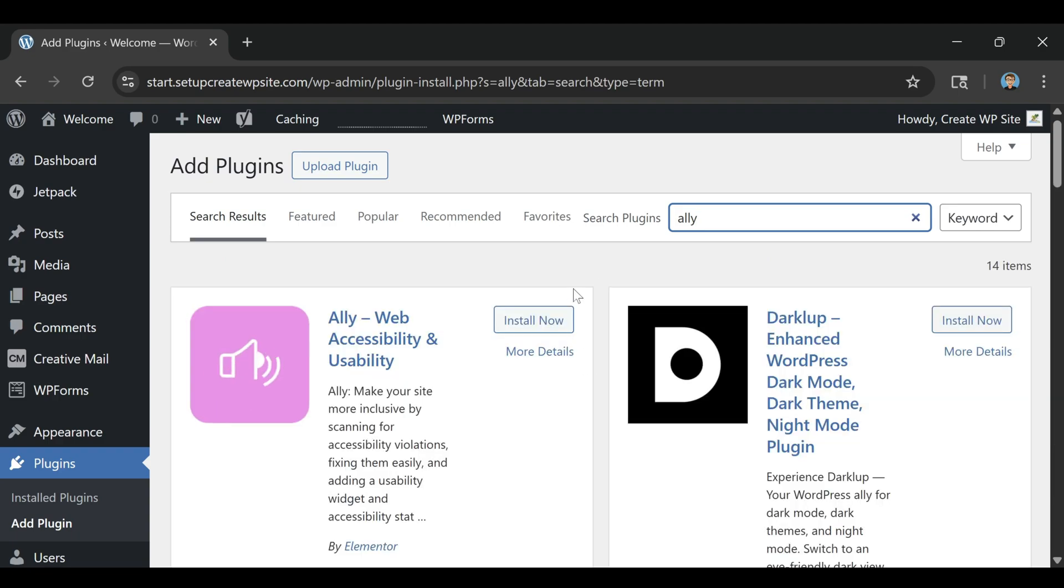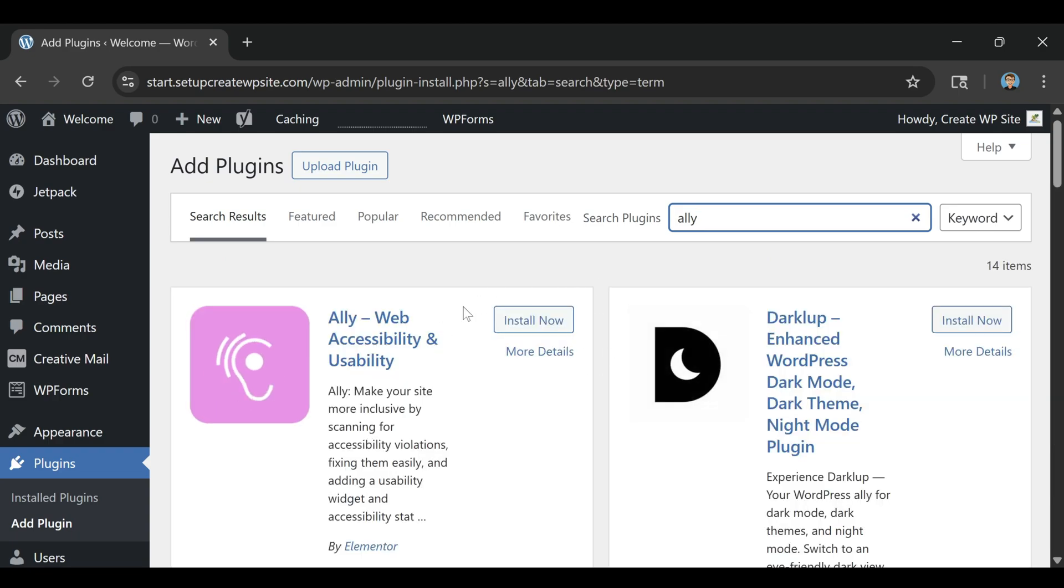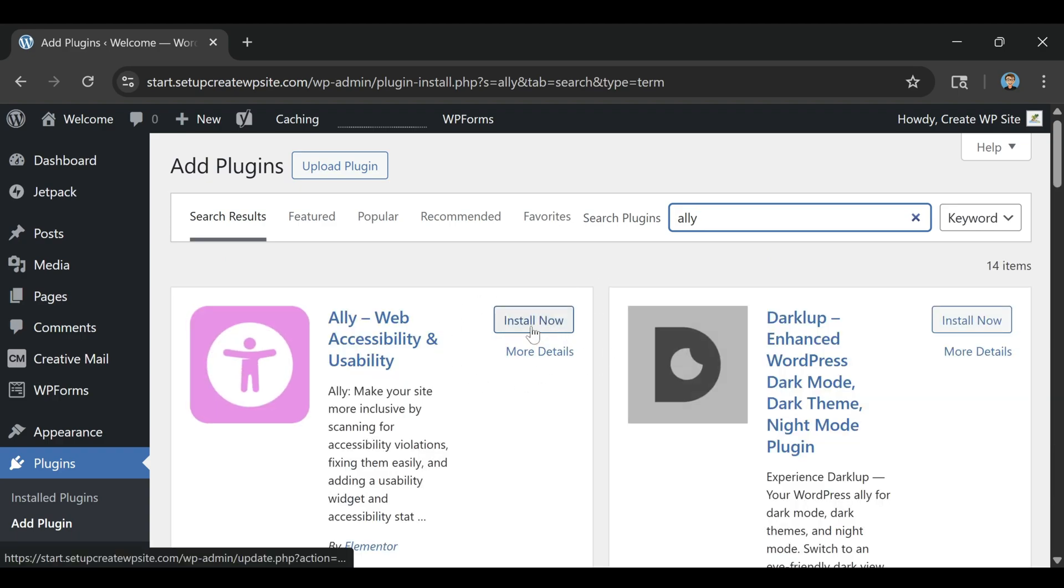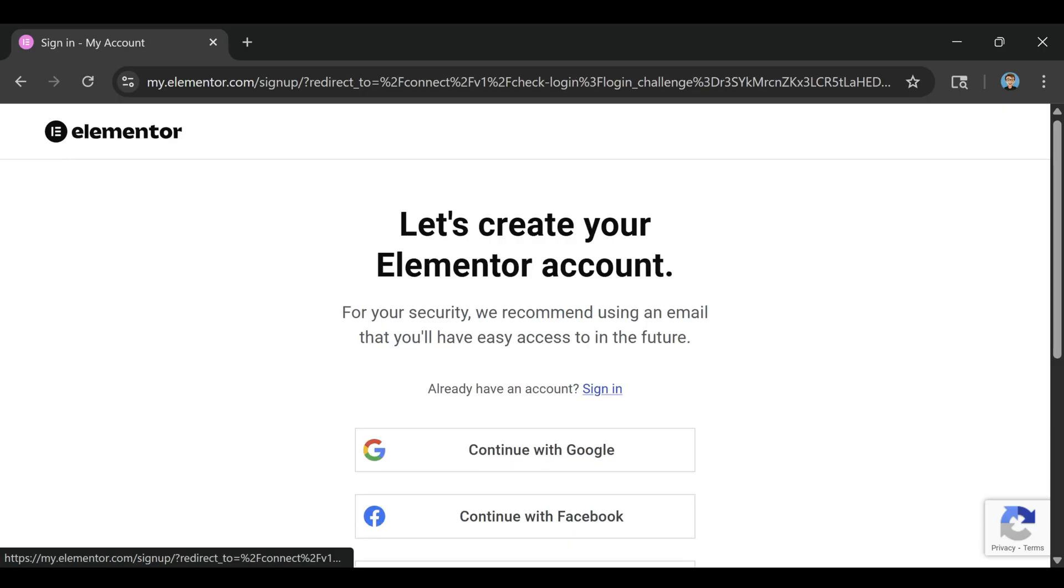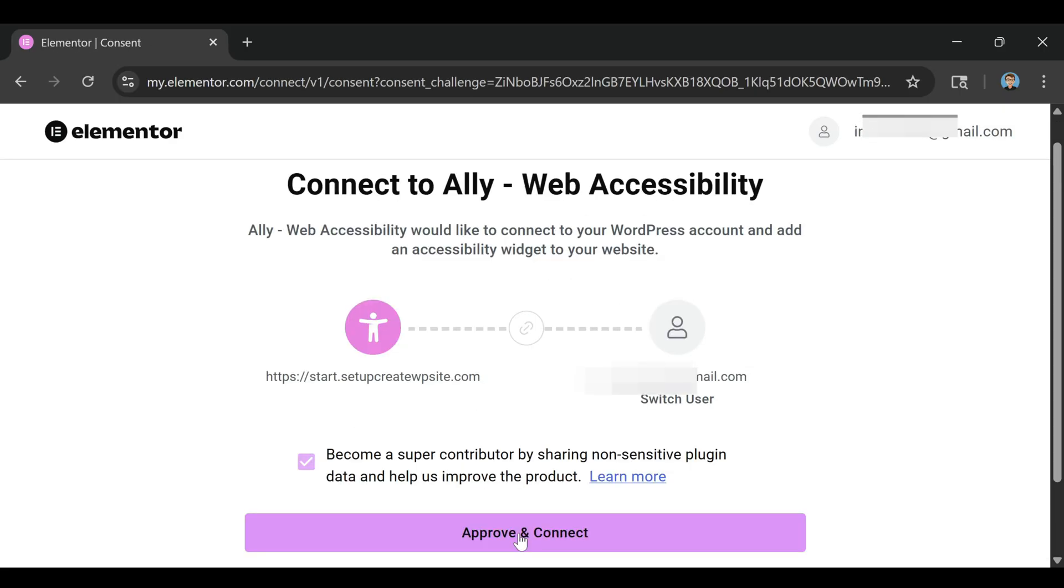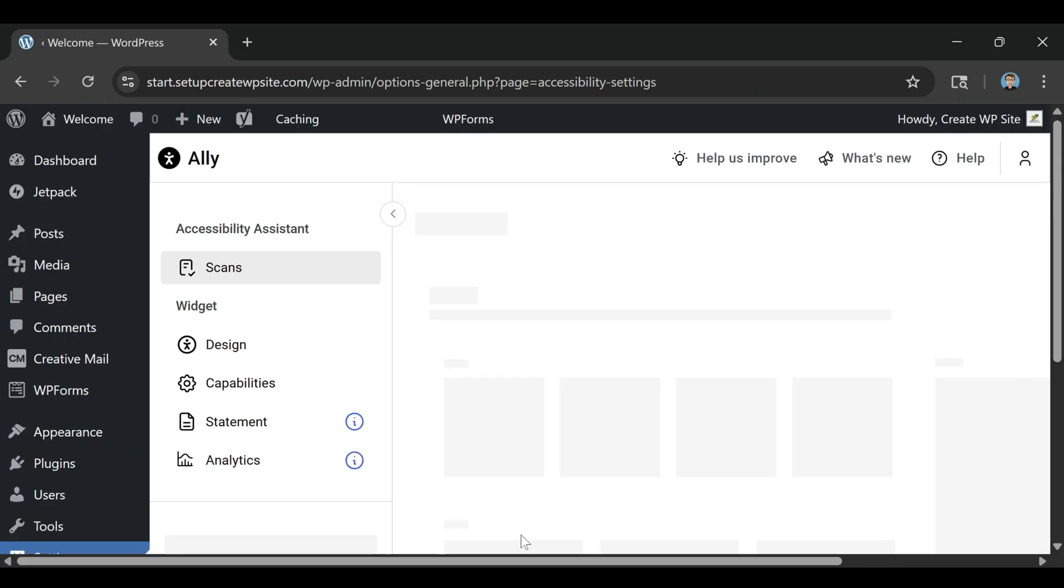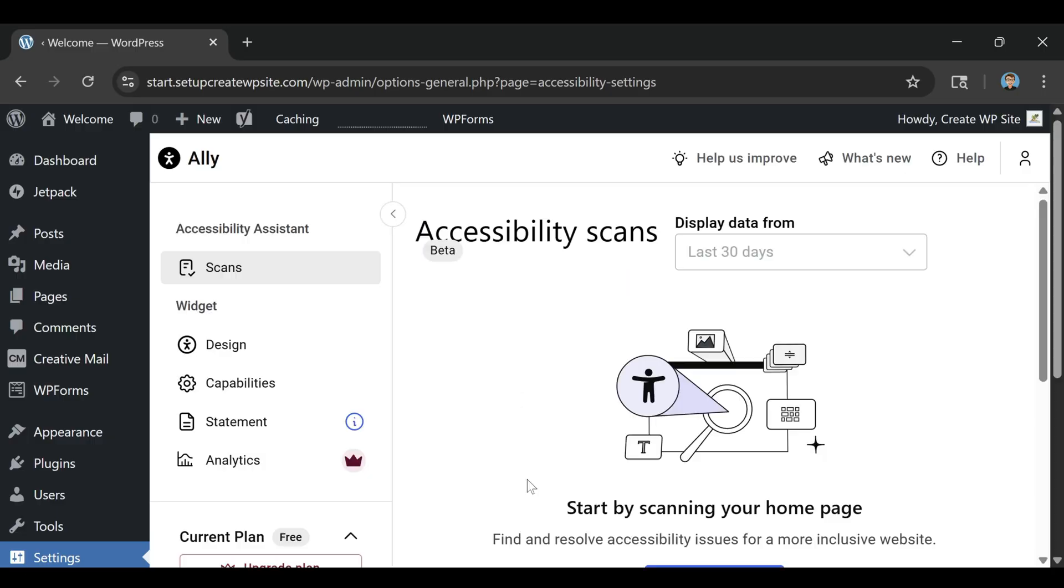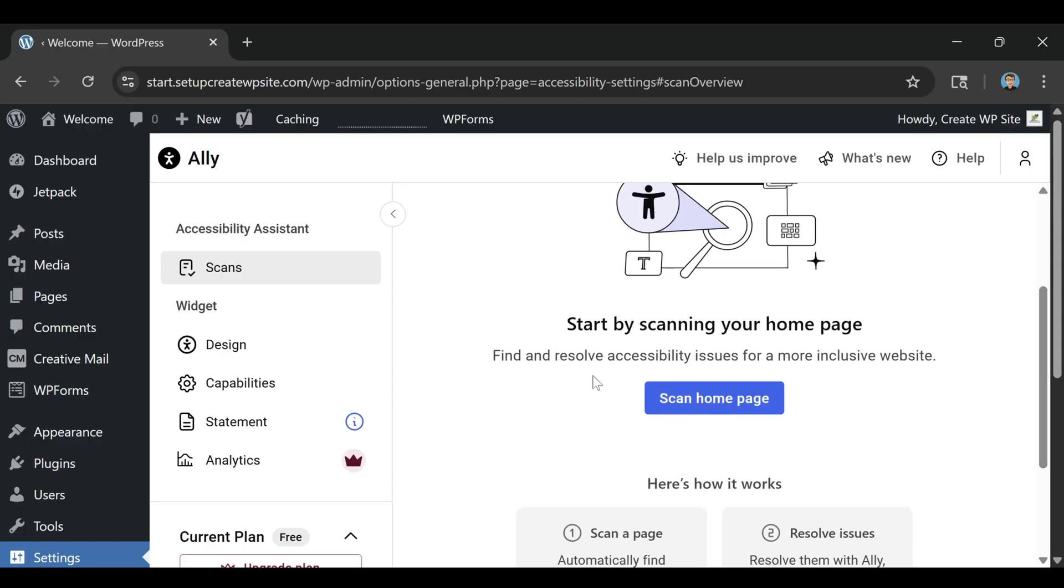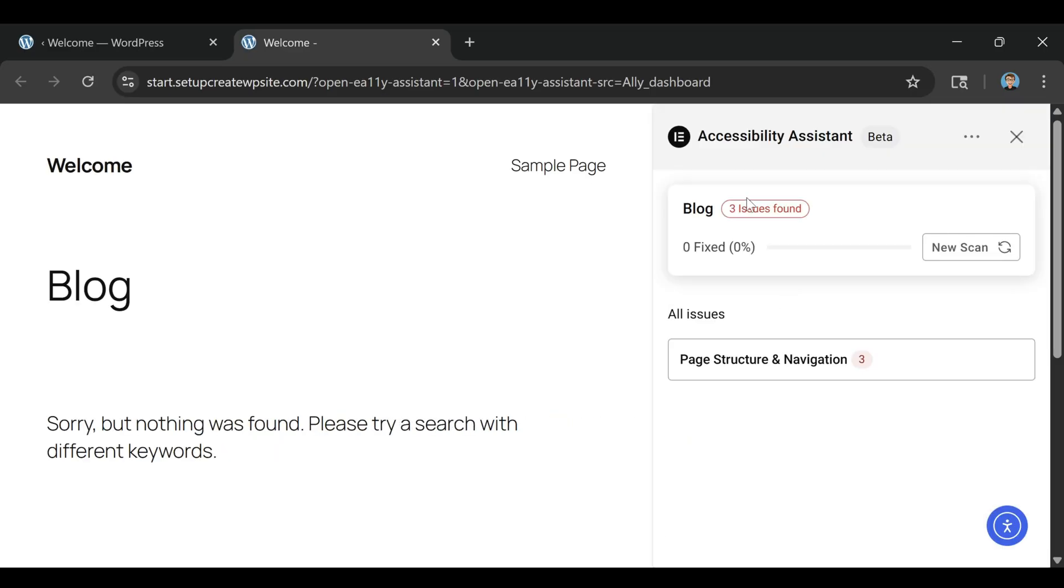Getting started is simple. Install Alley from the WordPress plugin repository or directly through your Elementor panel. Activate it, connect your account, and it'll automatically create a free subscription for you. From there, start scanning your pages, using the assistant, and customizing your site's accessibility features.